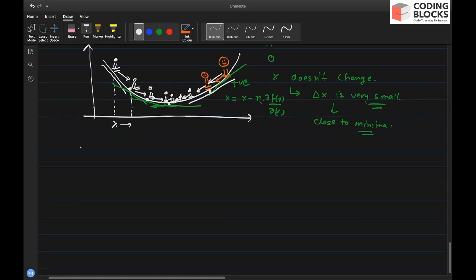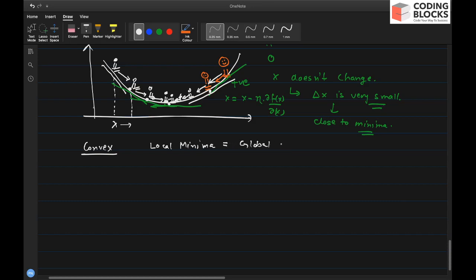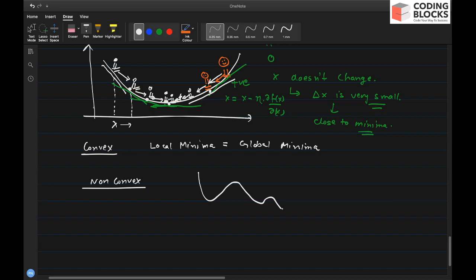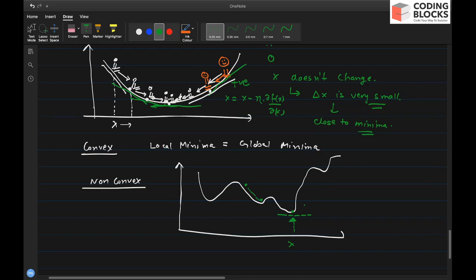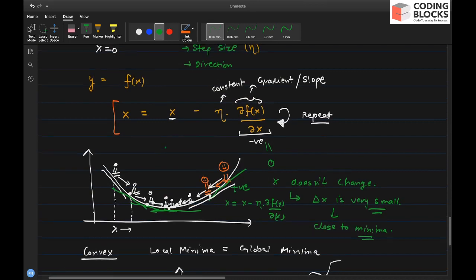For a convex function, the local minima is the same as the global minima, so gradient descent always finds the optimal solution. For non-convex functions, however, there can be multiple local minima, and the result depends on initialization — you may get stuck in a local minima rather than reaching the global minima. We'll address strategies for this in later videos.